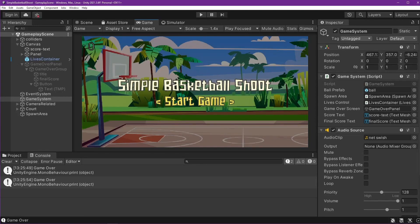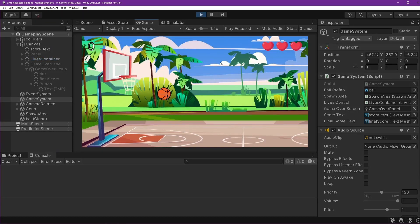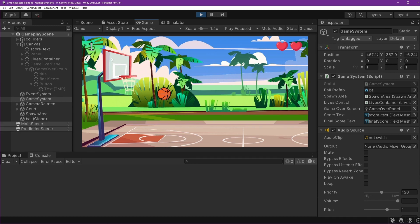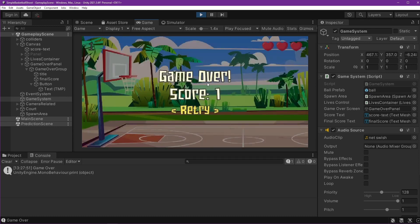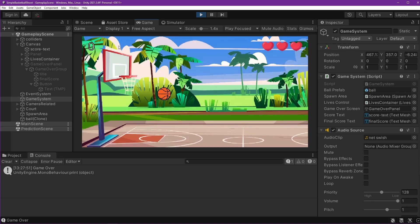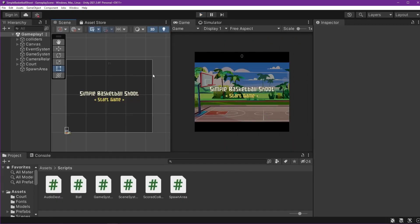Today we will create a game over condition using the lives system we already made. Basically it works like this: when we touch the ground and haven't scored, lives minus one; when we do score, lives are not reduced. When game over, it shows our final score and a retry button, and the lives reset to zero again.